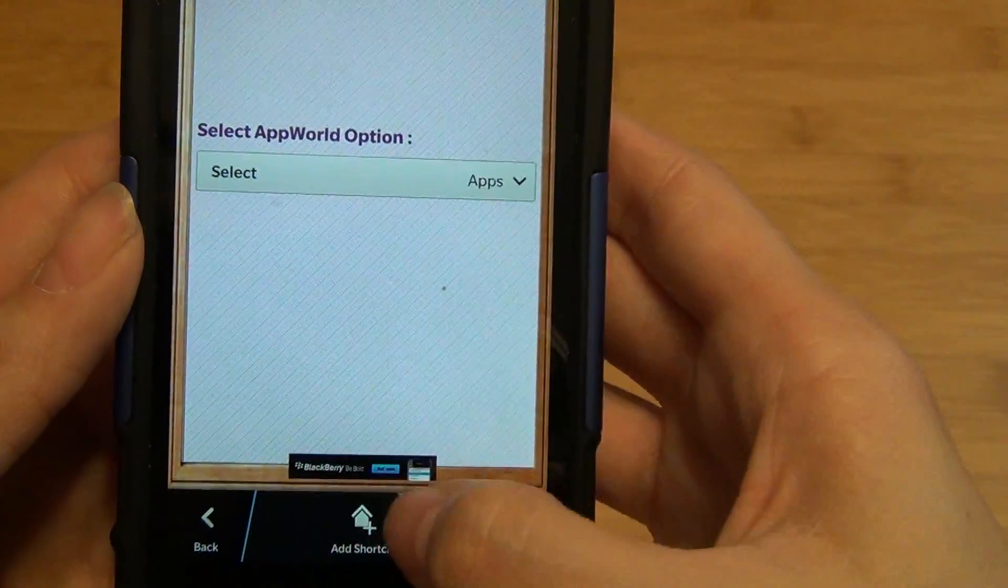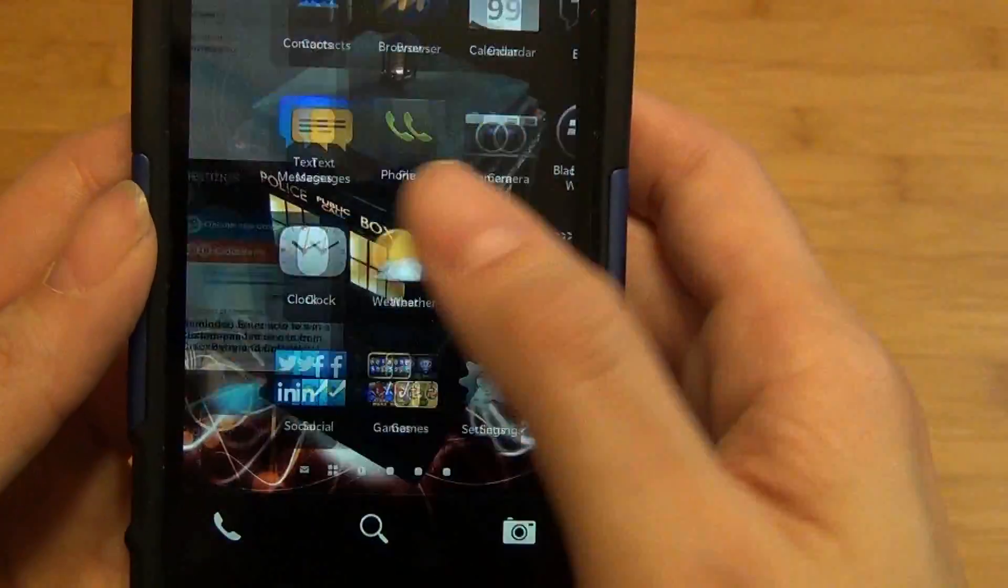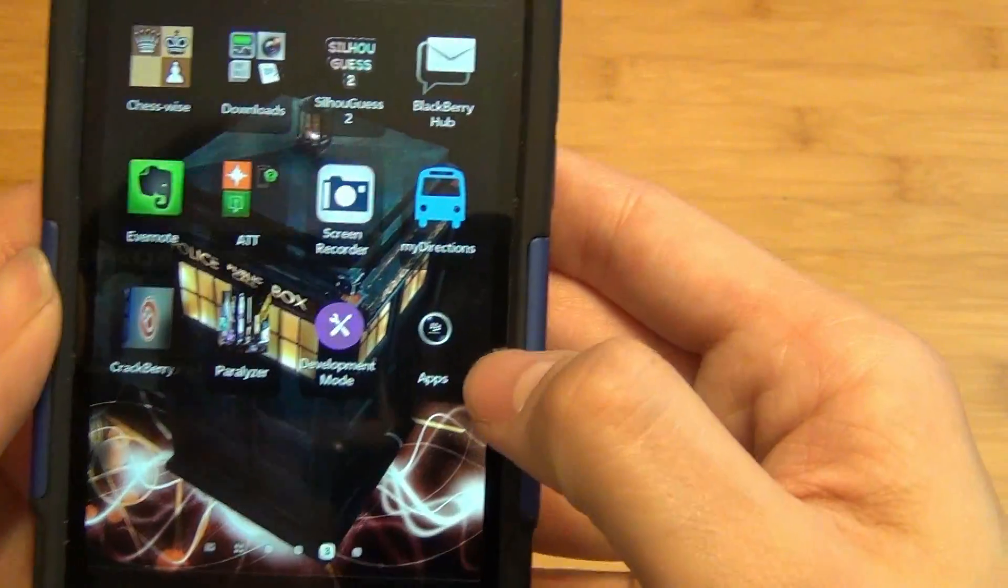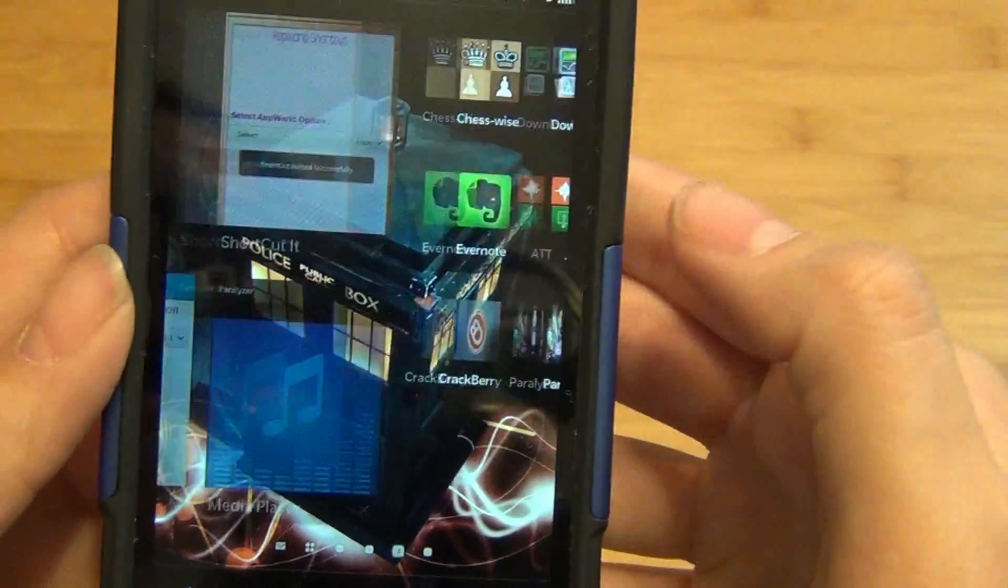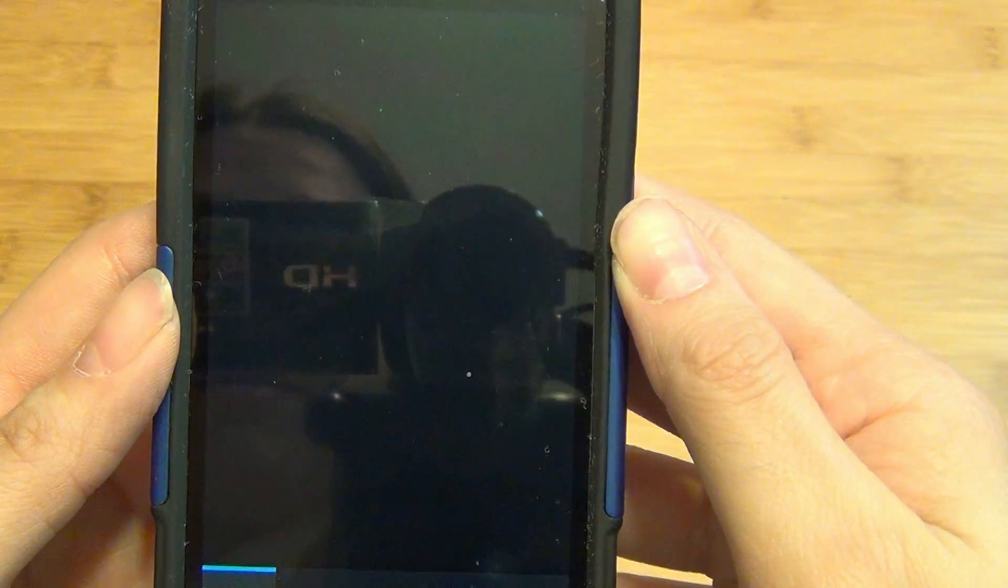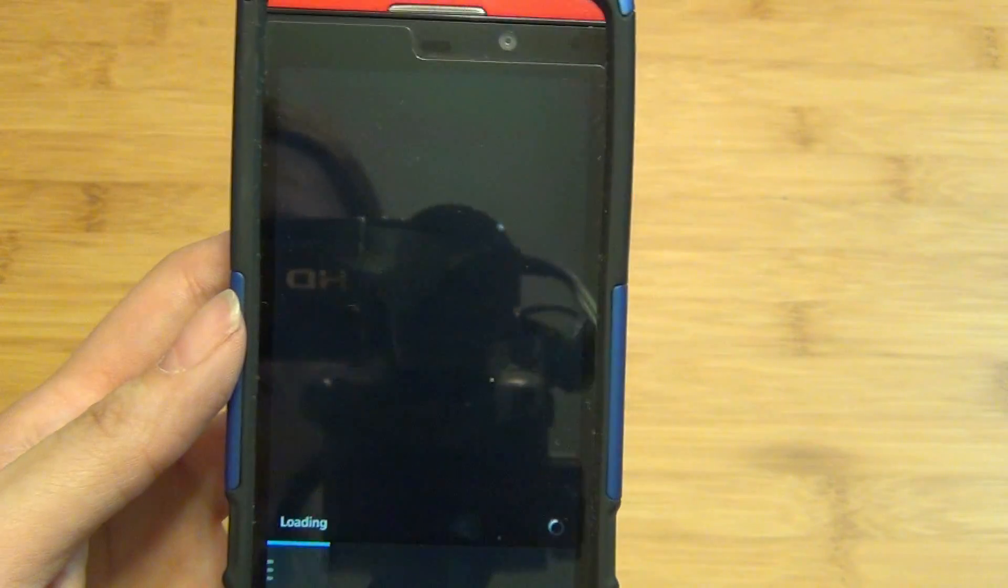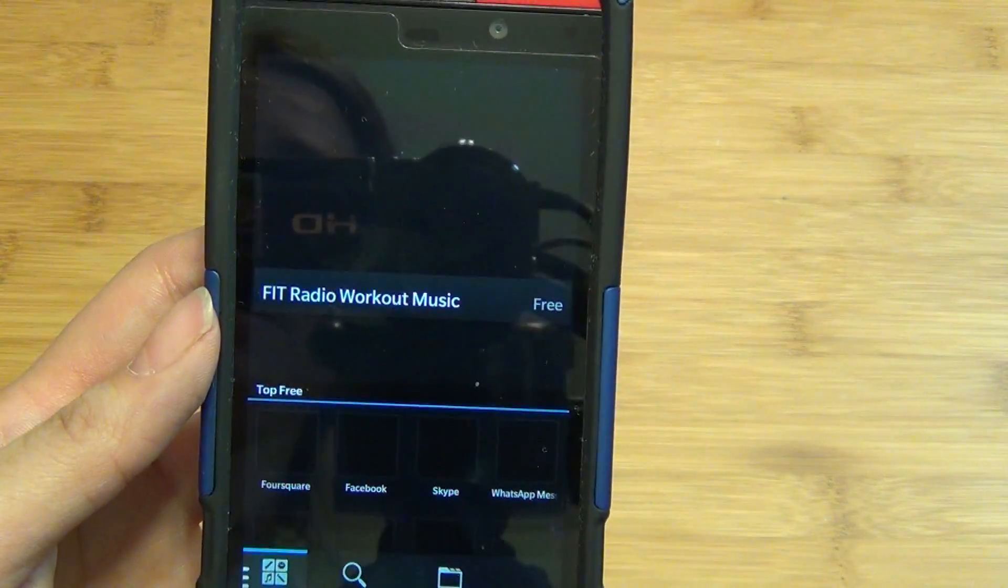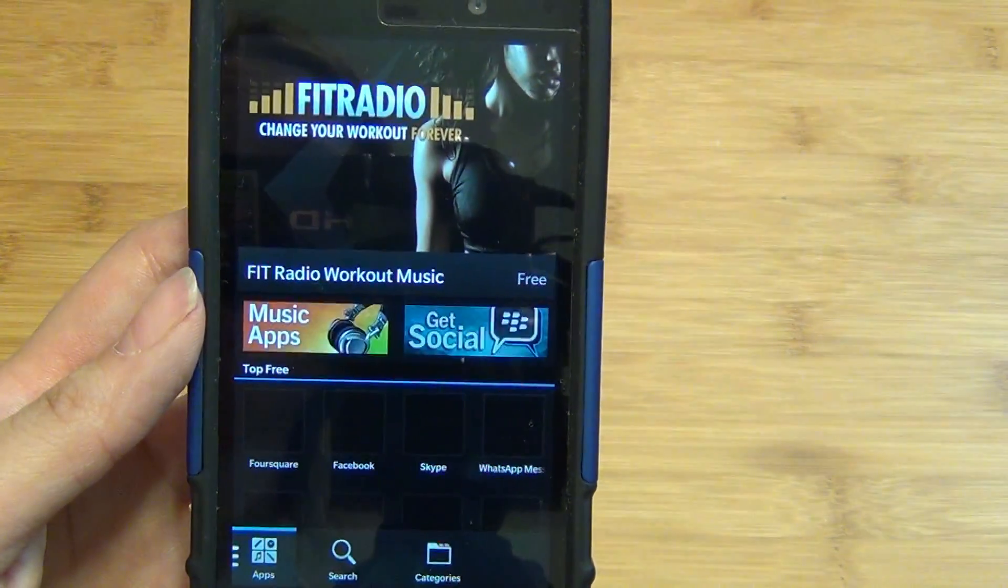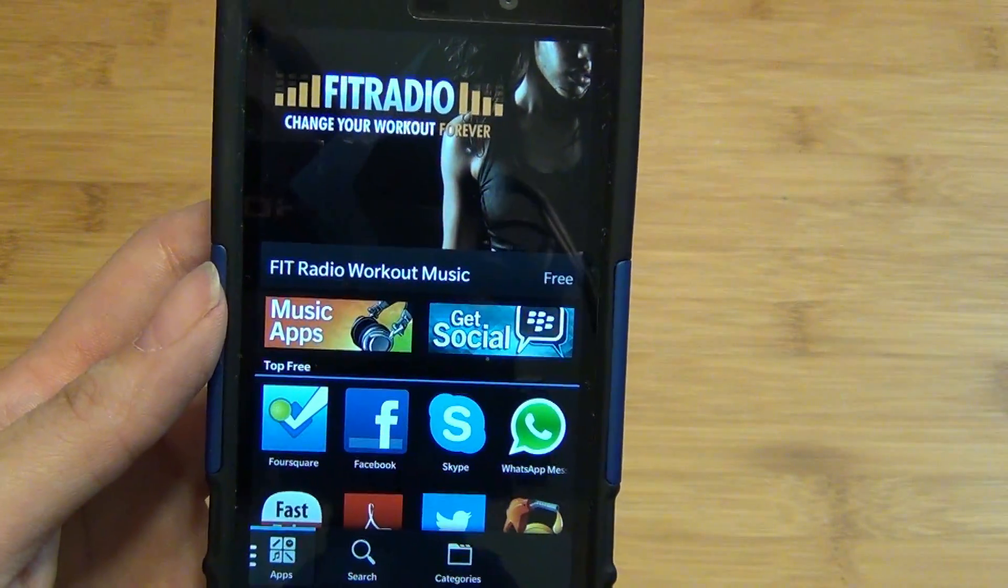So for instance, if I just want to look at apps, tap add shortcut. You see here it actually comes with a little BlackBerry icon. And upon loading BlackBerry World, it takes you directly to the app section.